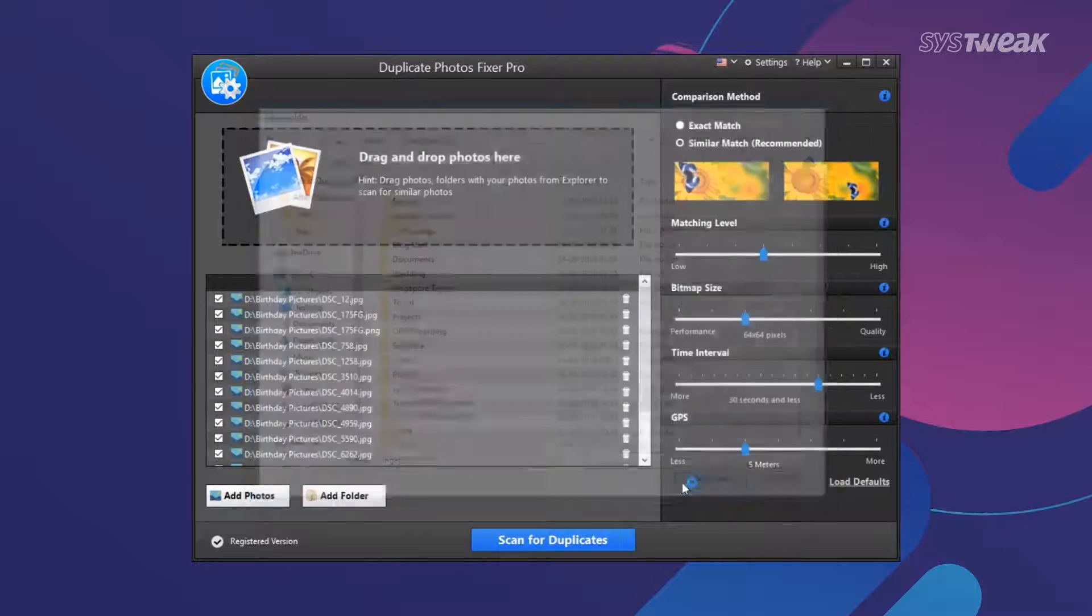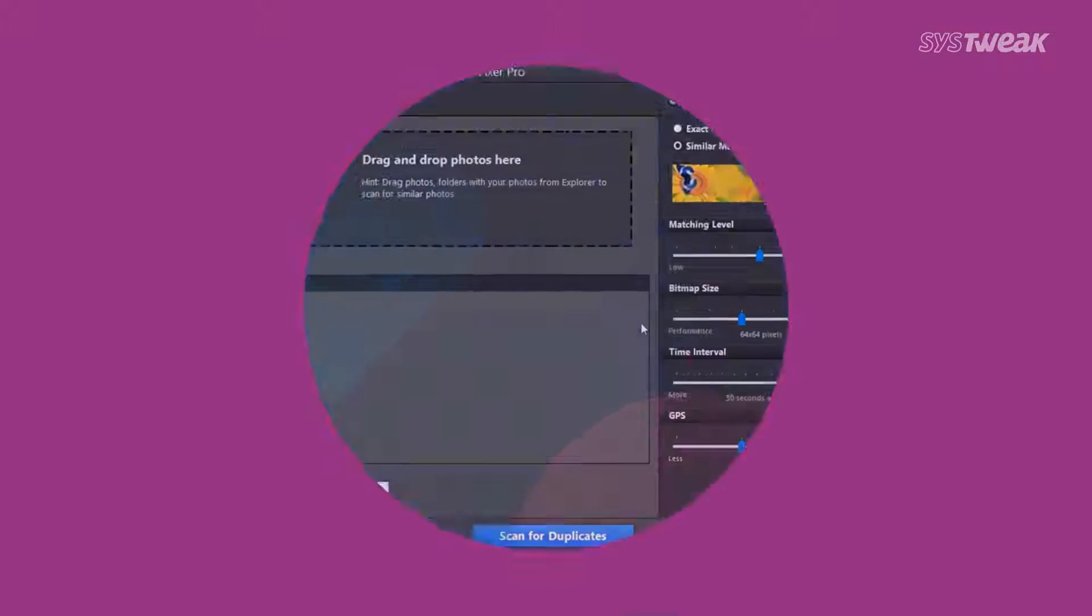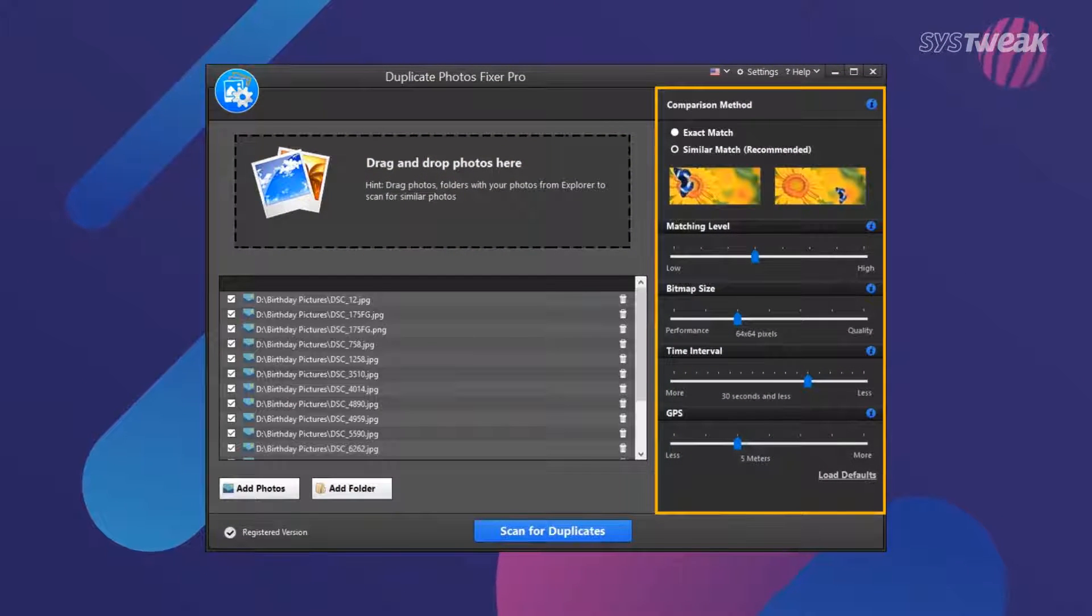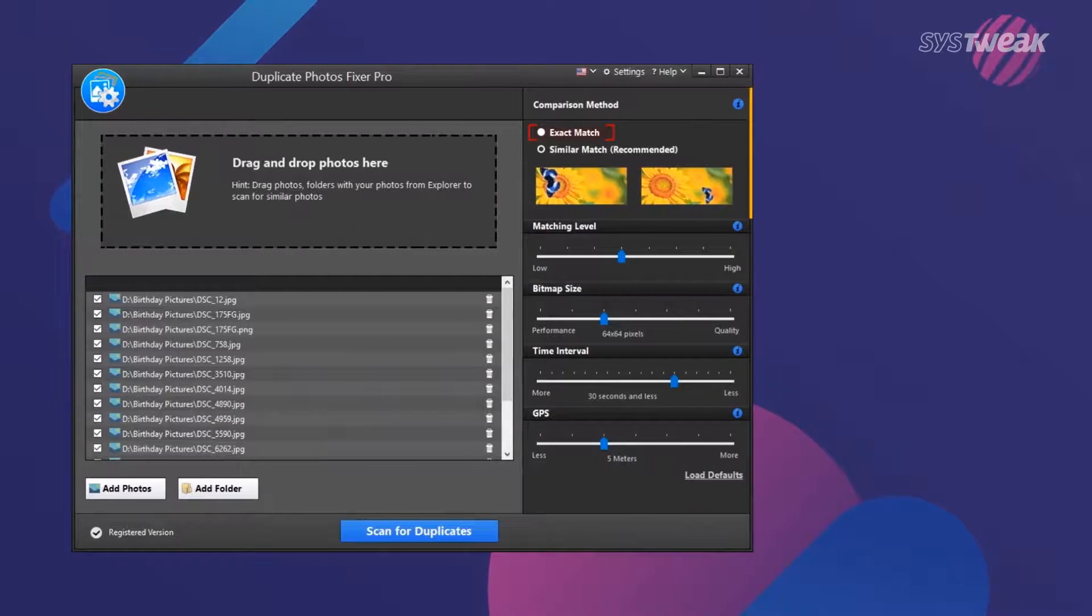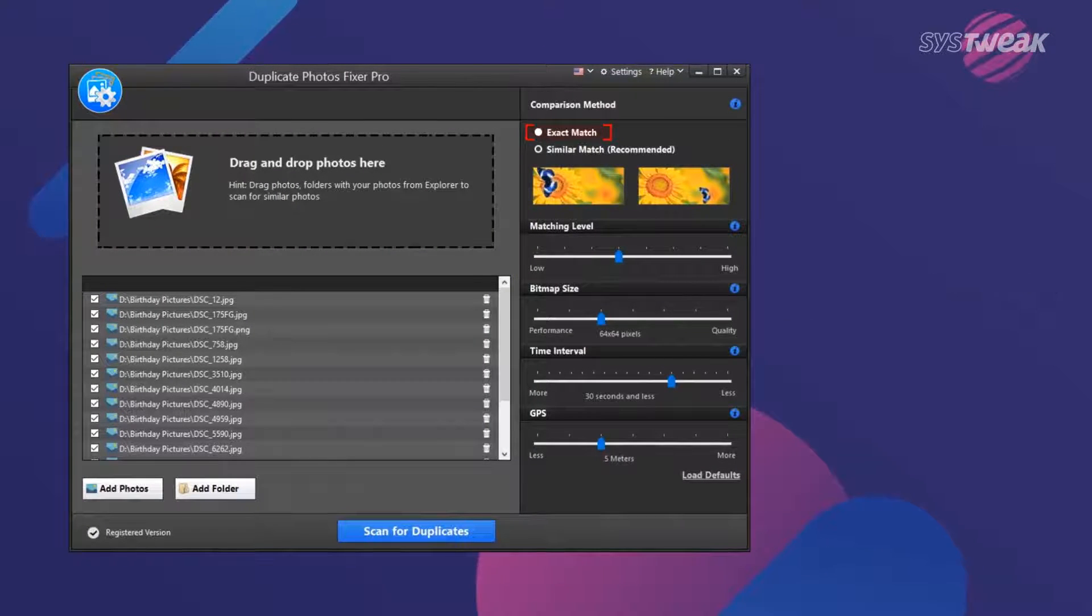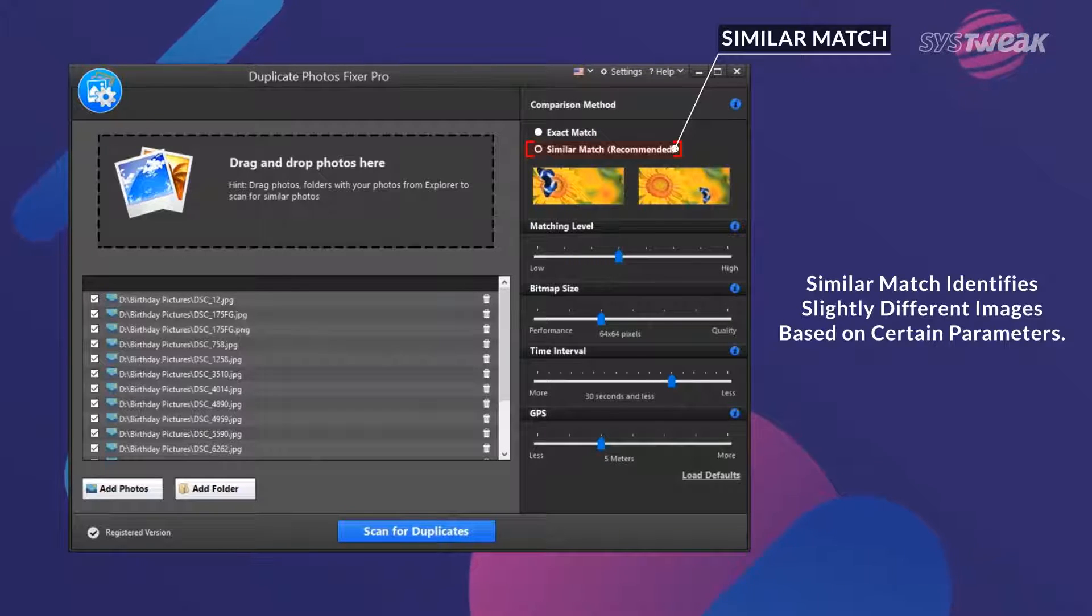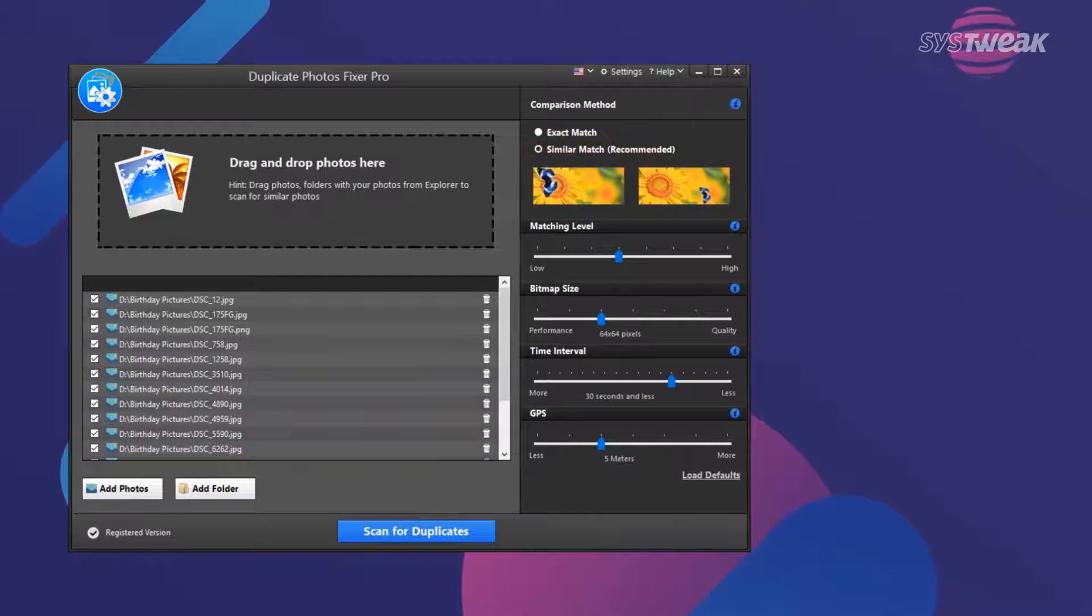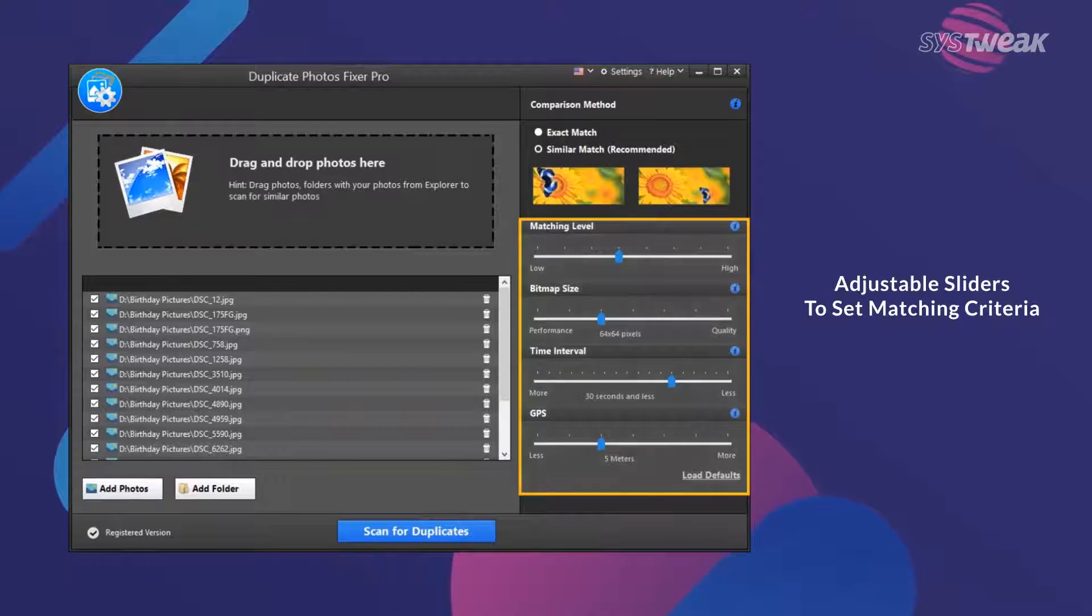The software provides two comparison methods: exact match and similar match. Use exact match to find identical copies of the same image without hassle. Similar match helps find images that aren't exact copies, but duplicates resulting from multiple clicks of the same subject.